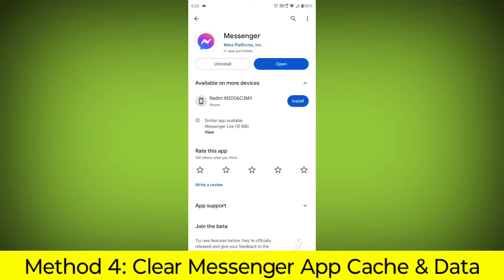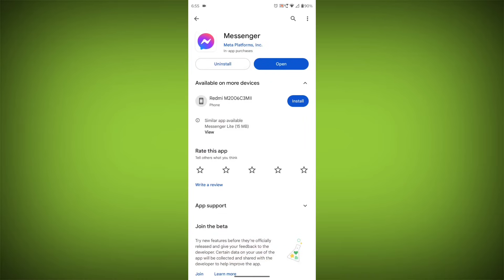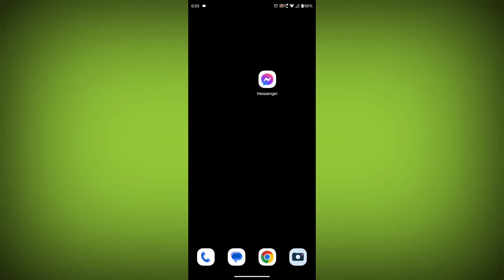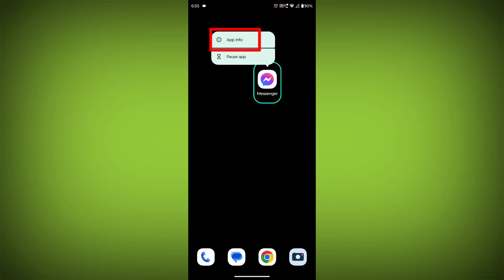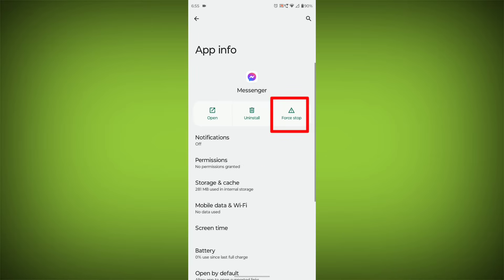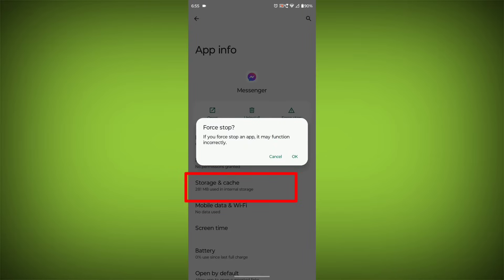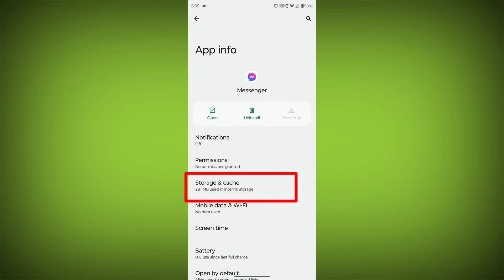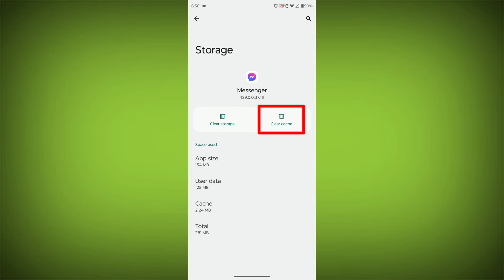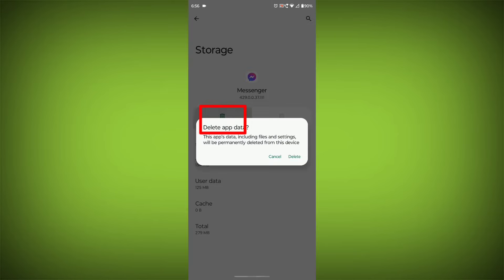Method 4: Clear the Facebook Messenger app cache and data. If restarting the app doesn't work, you can try clearing the app cache and data. This will remove any temporary files that may be causing the error. To clear the app cache and data, long press on Facebook Messenger, then click on App Info, then click on Force Stop, then go to Storage Cache, then click on Clear Cache, then click on Clear Storage.